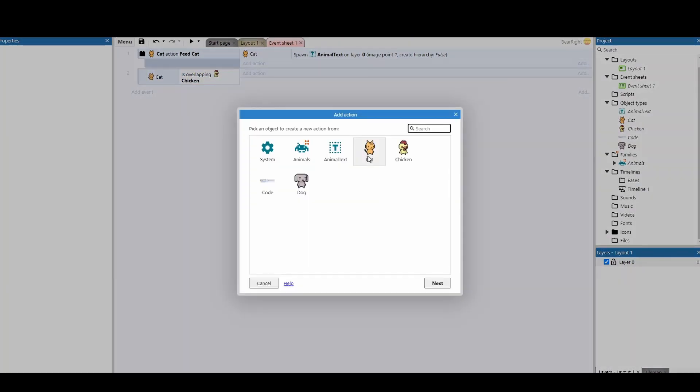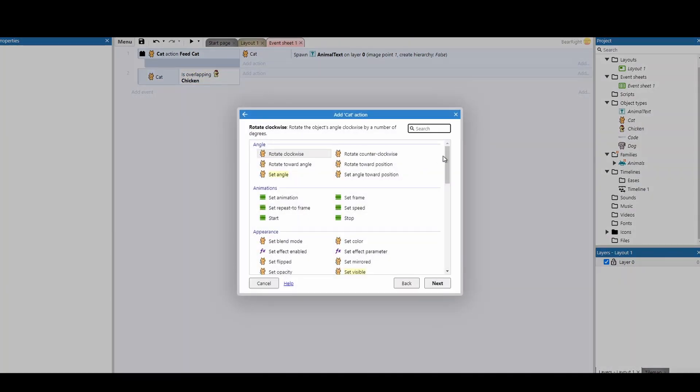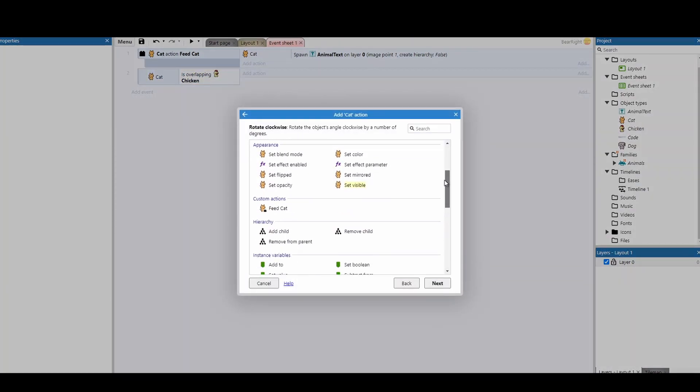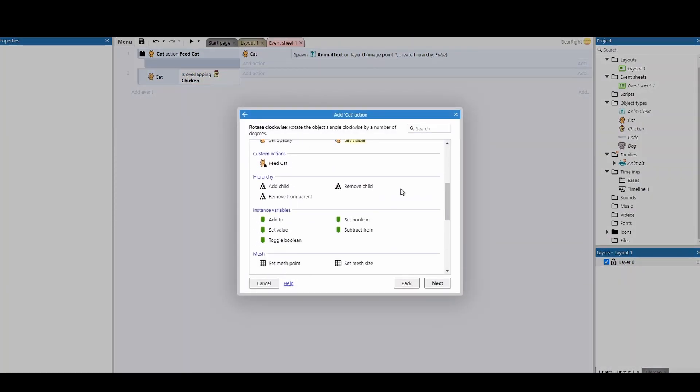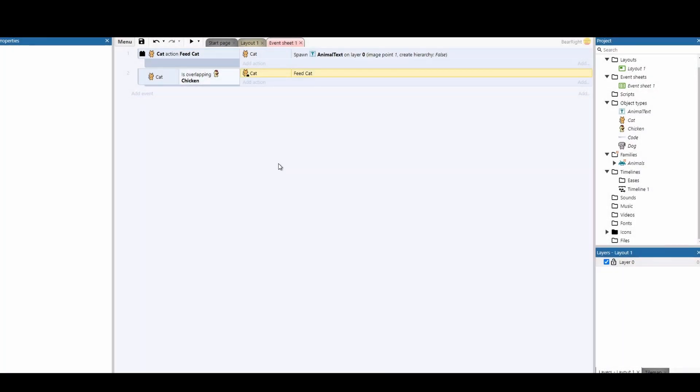And then when we click on the cat we've got an option that doesn't normally appear. It's called a custom action and it says feed cat. So this seems really good so far to be able to reduce our functions down, apply functions to certain objects, but it gets even better when we introduce families.